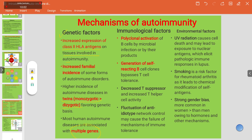Environmental factors like UV radiation can cause death of healthy cells and lead to exposure of nuclear antigens, which trigger a pathogenic immune response. This is seen in lupus — systemic lupus erythematosus — which may affect skin and kidneys. Smoking also plays an important role, acting as a risk factor for rheumatoid arthritis, as it leads to chemical modifications of cell antigens.